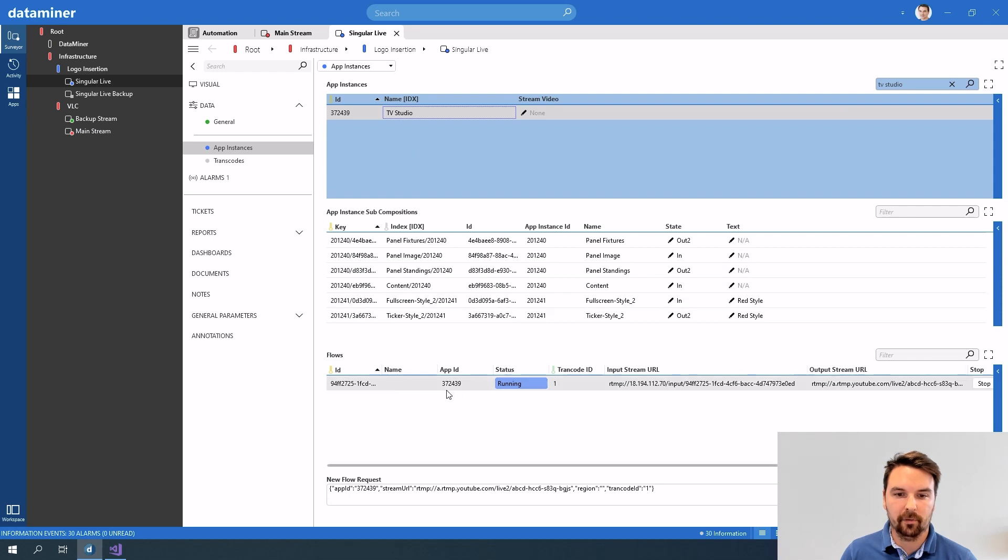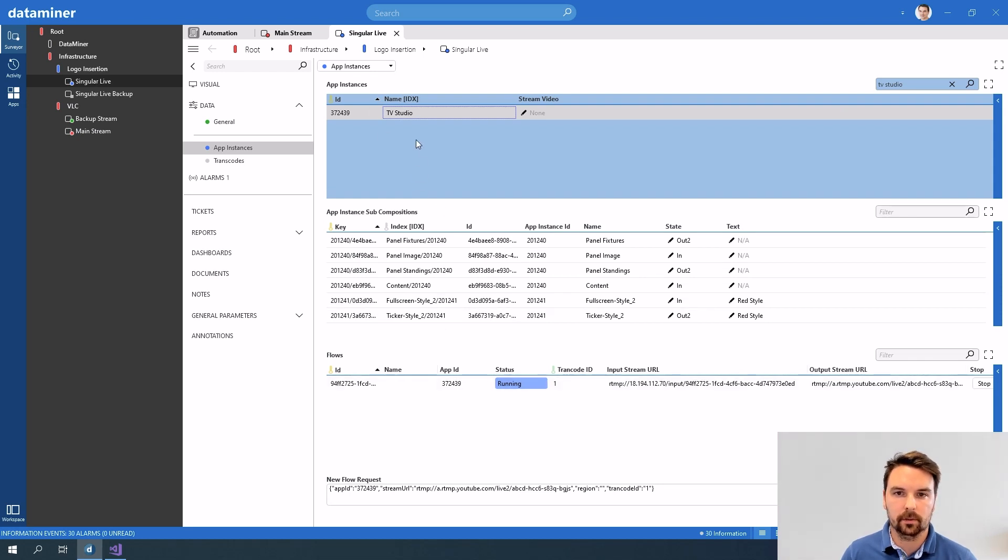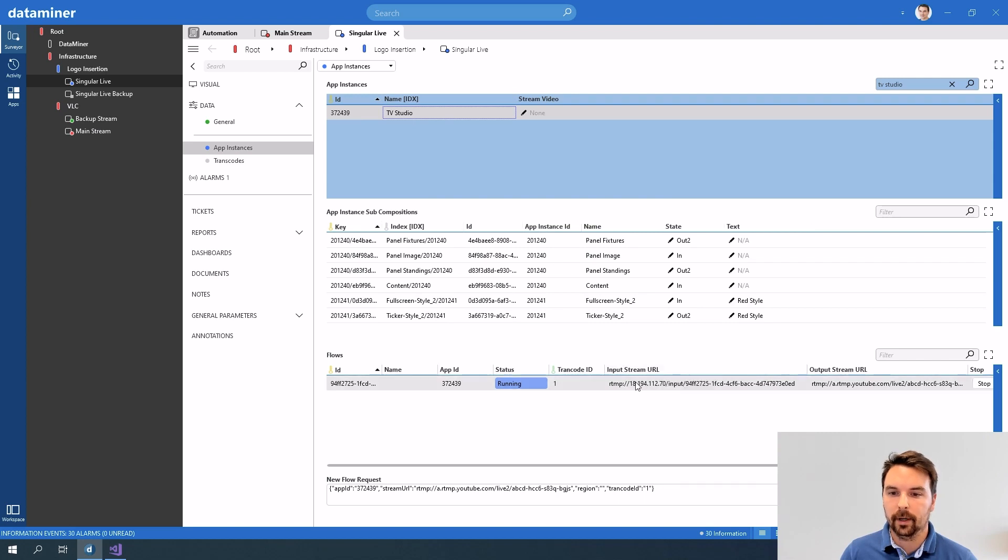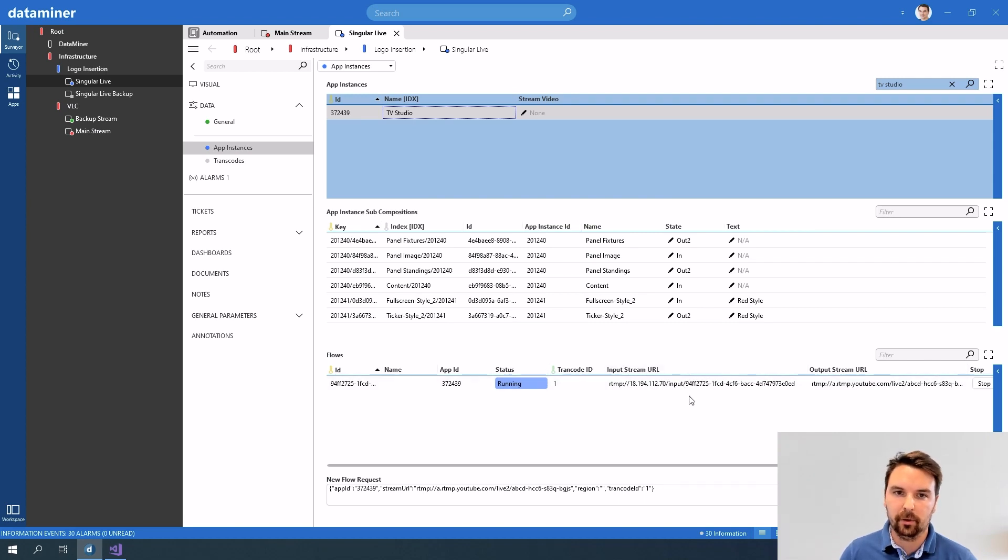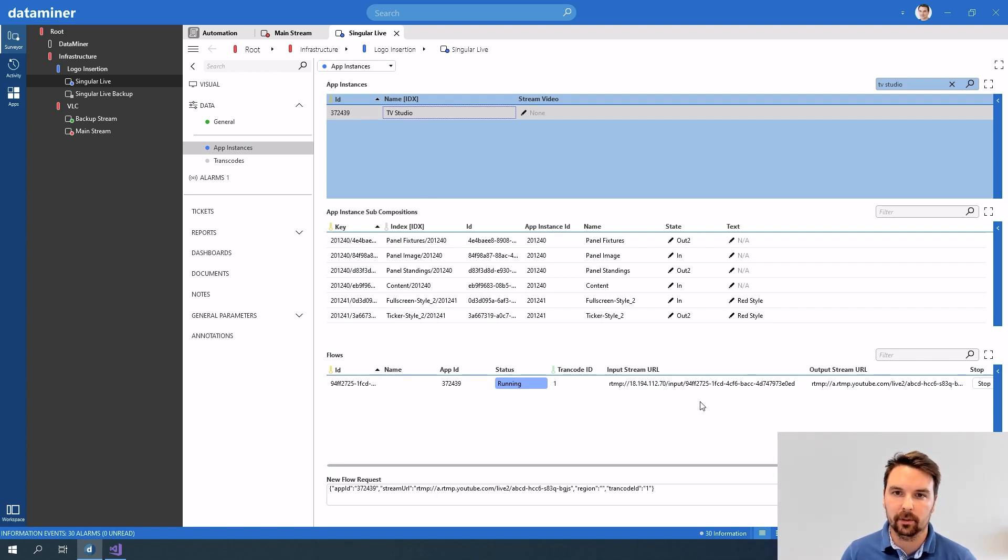So in this one I have a flow running for my tv studio instance and here I get the input stream URL. This is the URL that I need to stream my video to in order to be able to add for example a logo or a banner on top of that video.